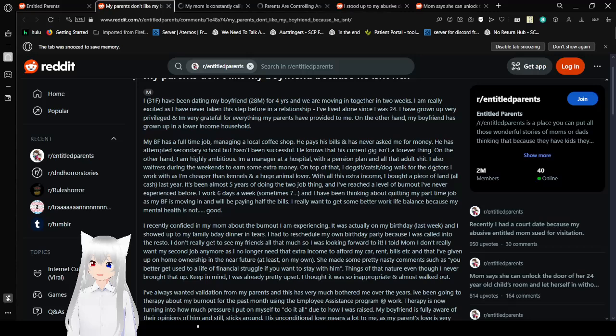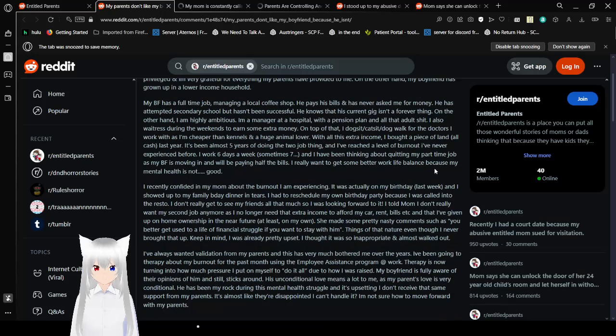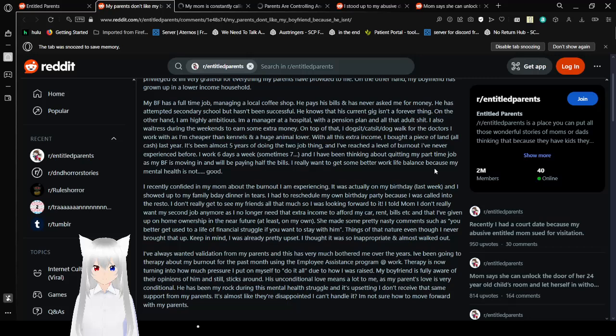He knows that his current gig isn't a forever thing. On the other hand, I am highly ambitious. I'm a manager at a hospital with a pension plan and all that adult shit. I also work part-time as a server to earn some extra money. On top of that, I dog sit, cat sit, dog walk for the doctors I work with as I'm cheaper than kennels and a huge animal lover. With all this extra income, I bought a piece of land all cash last year. Seems like you're kind of bragging but I'm not going to complain. It's not really about how well off you are. It's been almost five years of doing the two job thing and I've reached a level of burnout I've never experienced before.